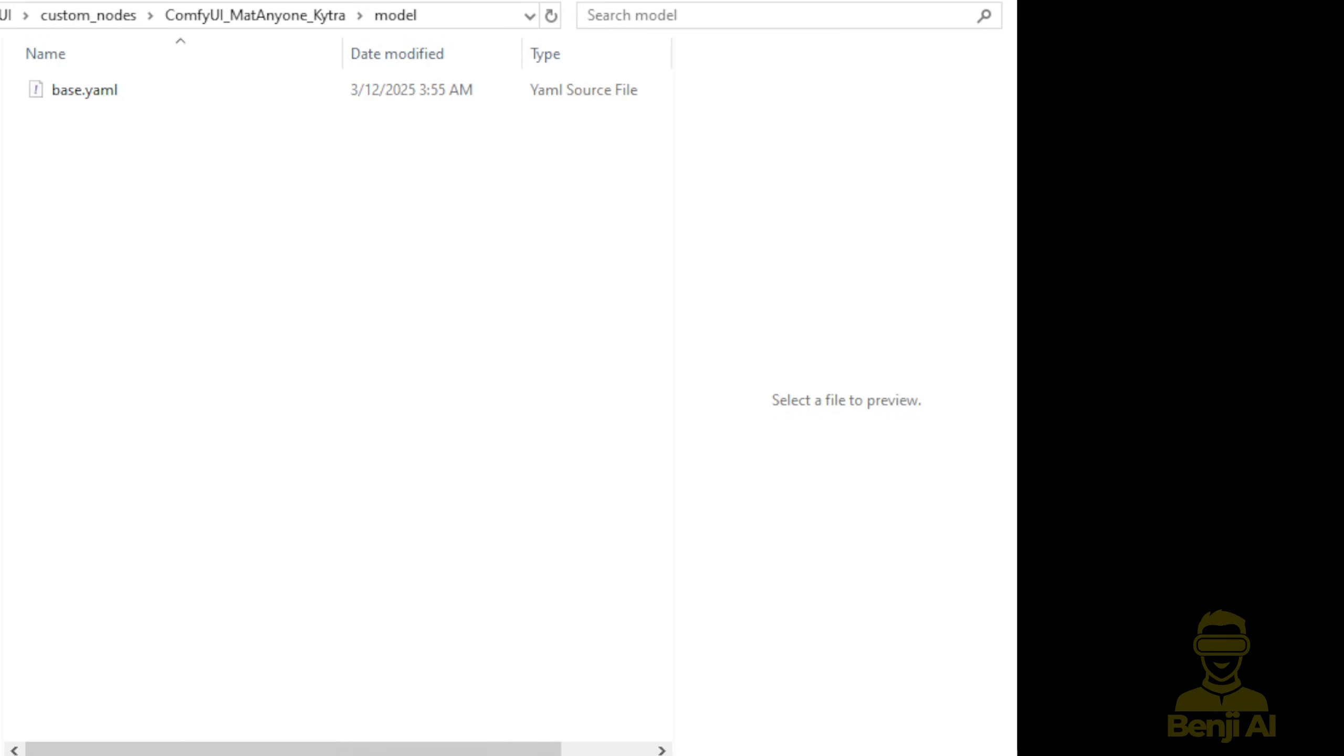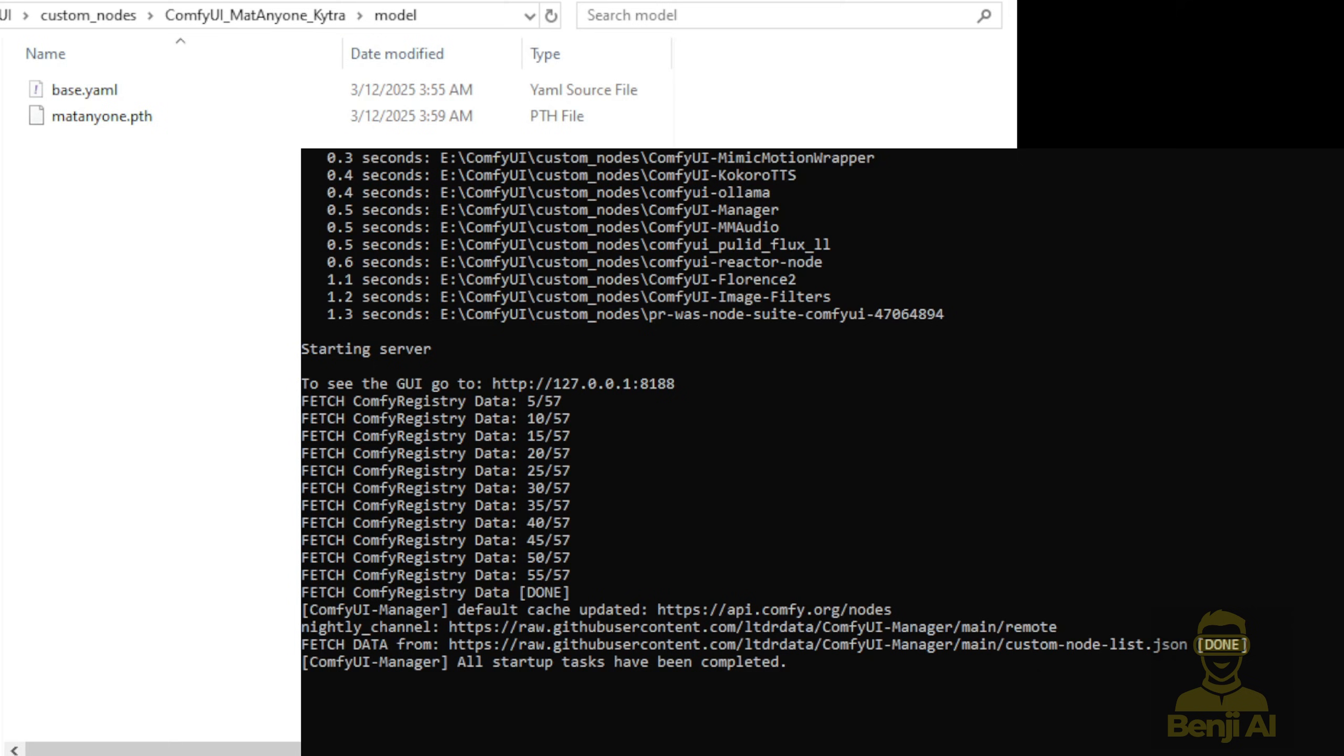For example, I'll copy the file path and paste it here. And as you can see, it's already done.